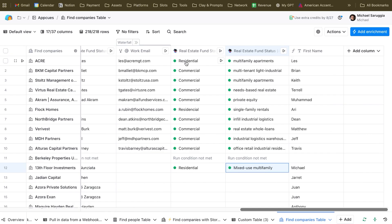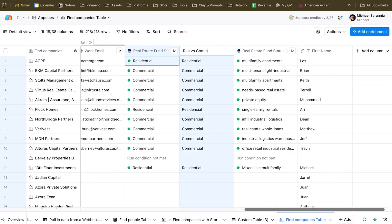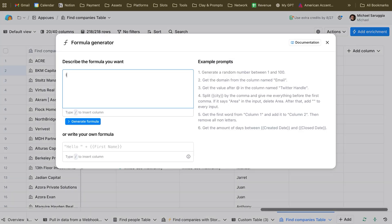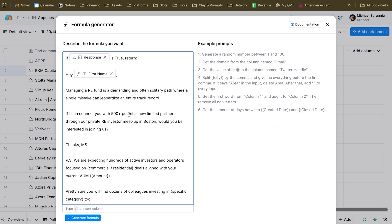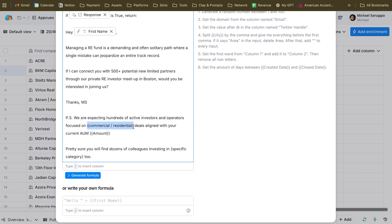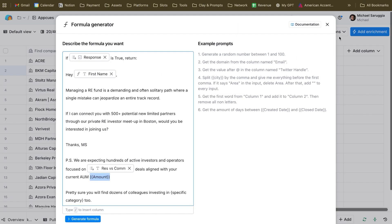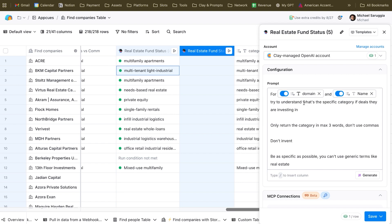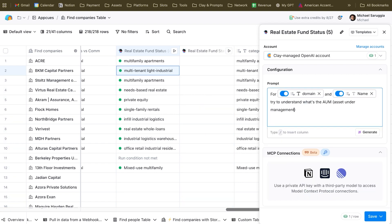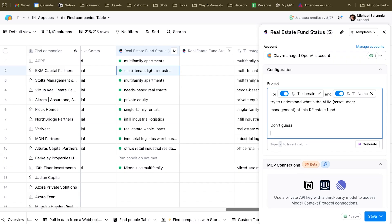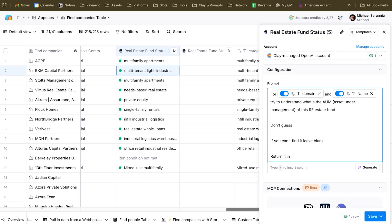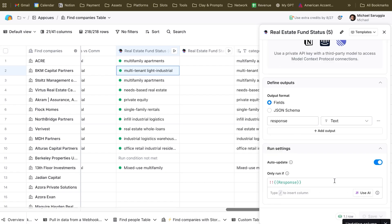We also need the AUM amount — I forgot to get it earlier. Duplicate: 'For domain and name, try to understand what is the AUM — asset under management — of this real estate fund. Don't guess. If you can't find it, leave blank. Return it in this format.' Text output. Save. Run and rows. Now we have all the pieces of information to finish writing the cold email copy.